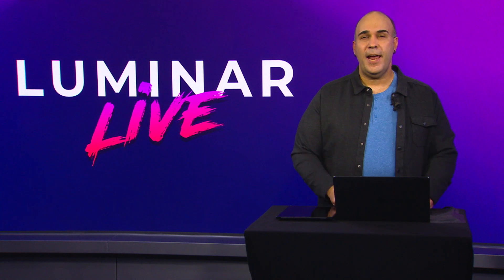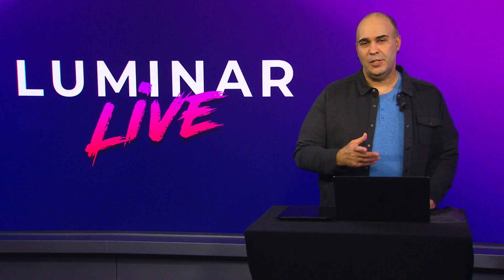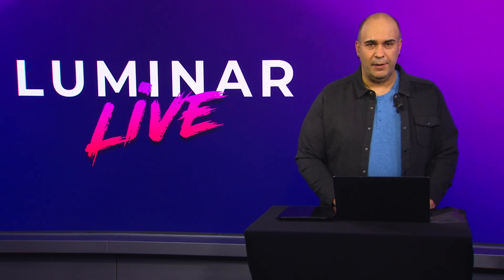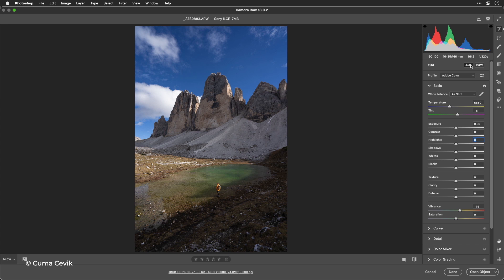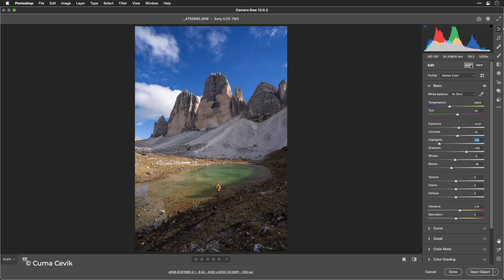But Luminar AI is also a great team player. Let's switch on into Photoshop here and take advantage of its tools. I'll click auto, and you see it makes the image look a bit better. But I know there's more here. I'll open up this image into Photoshop.